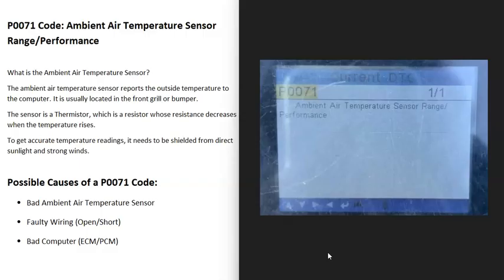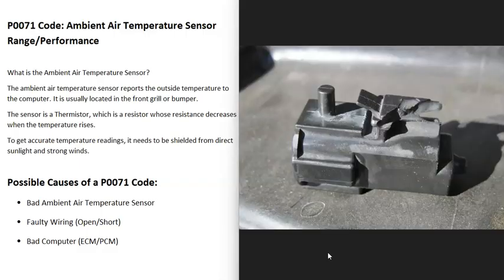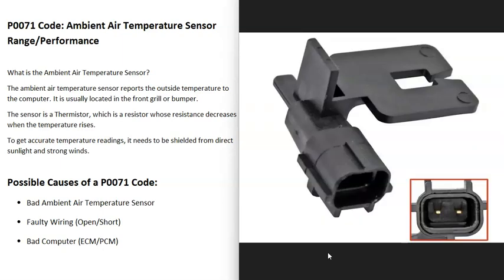What would be some possible causes of a P0071 code? The first thing that could cause this is that the ambient air temperature sensor has just gone bad and needs to be replaced. You can test these sensors if you want to. These sensors are what's called a thermistor.